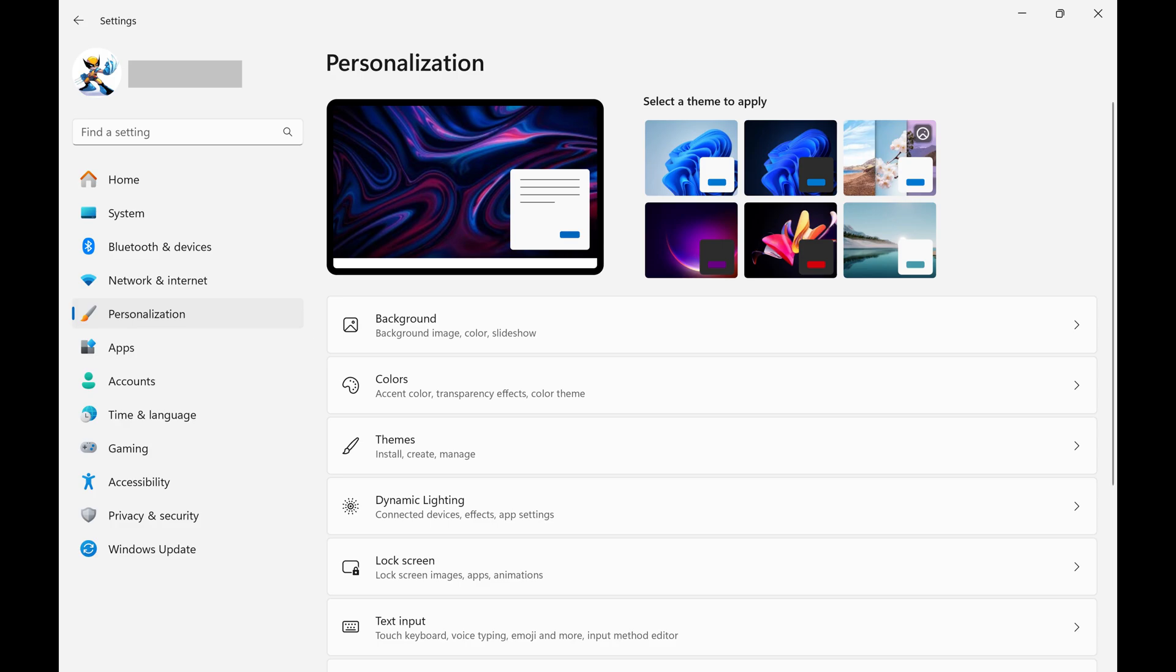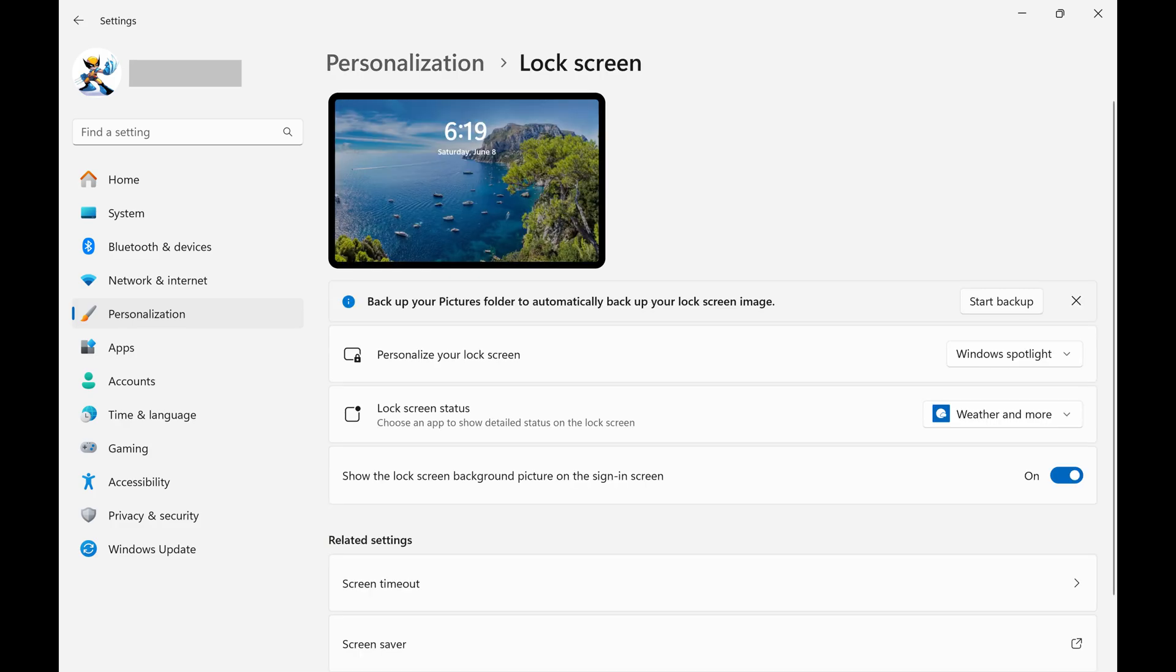Step 3: Tap Lock Screen in this menu. Lock screen options are shown.